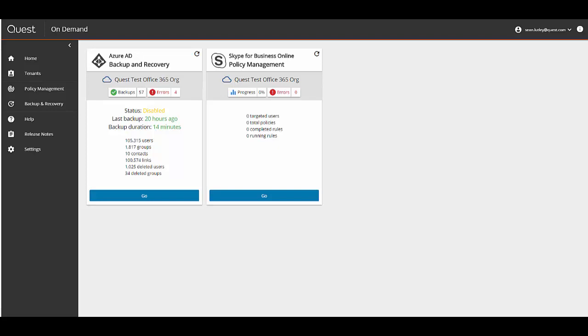After we are logged into the On-Demand portal and are at the home page, we can either click on the Go button under the Azure AD Backup and Recovery widget, or we can click on the Backup and Recovery link on the left-hand toolbar and then click the Go button. I'm just going to click on the Go button on the home screen widget to take me to the Backup and Recovery module.